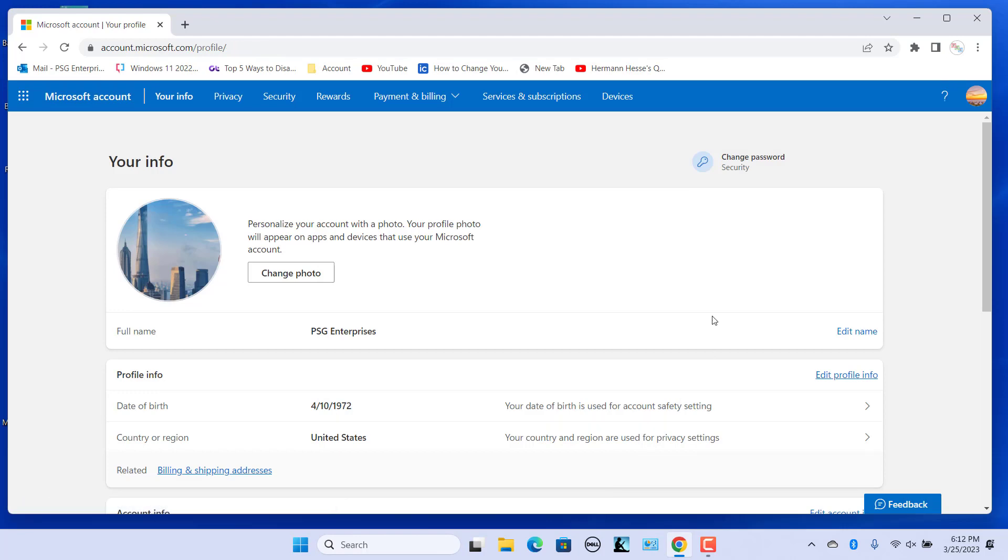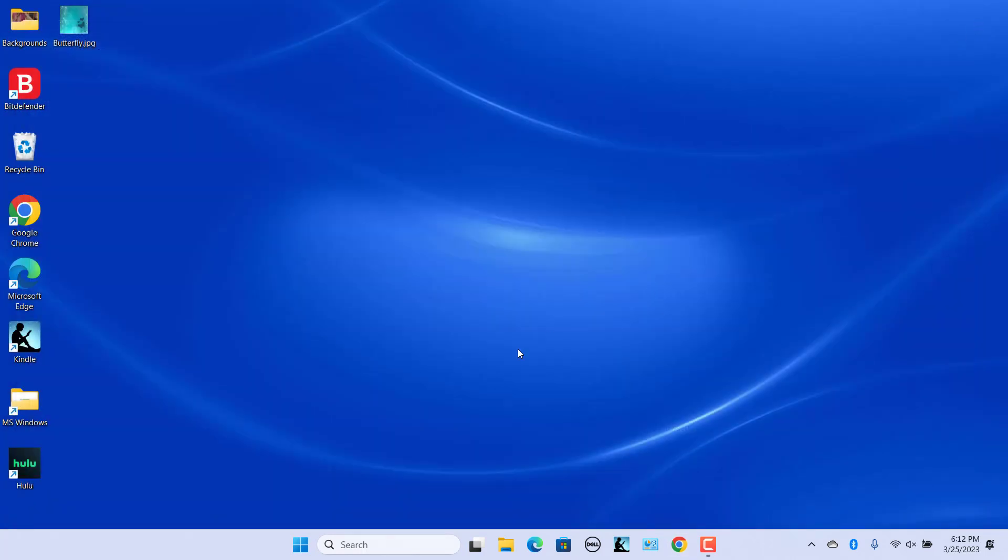The account image is changed. Now when you log in to Windows next time, you will see the new profile picture.